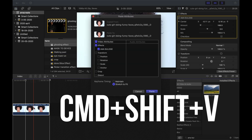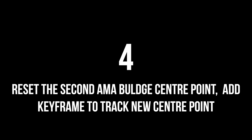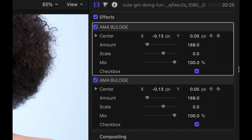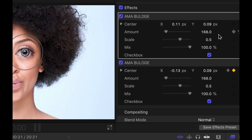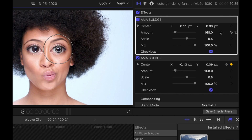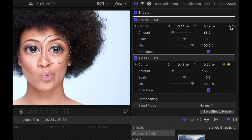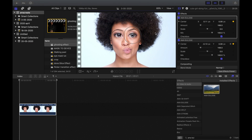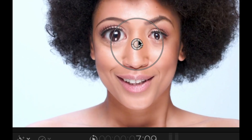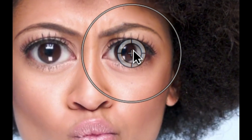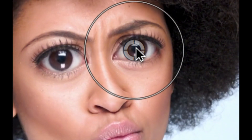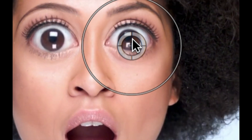Step 3: press Command C, then Command Shift V on the same clip — make sure that Ammo Bulge is selected. Step 4: reset the Center Point of the Ammo Bulge plug-in, go to the beginning of the clip, press the Center Point keyframe button, and start tracking it as you did with the first effect. It was important to do this because you need to keep the size of the bulge exactly the same — that's why we copied and pasted those attributes.